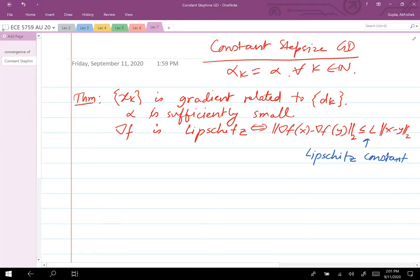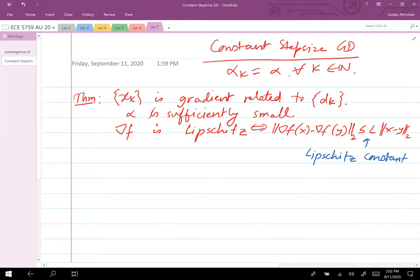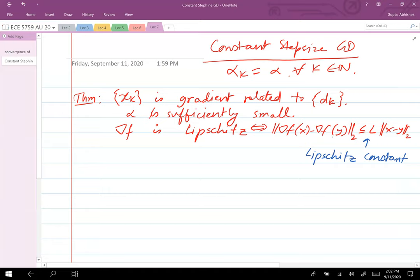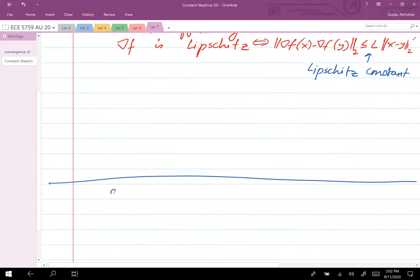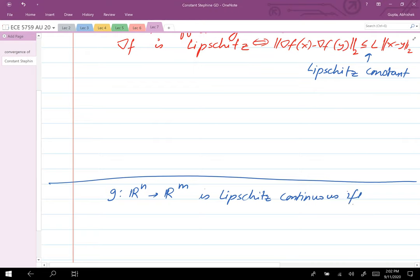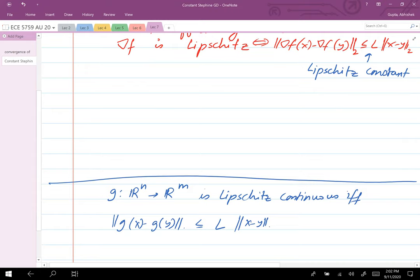Lipschitz continuity means that for a function G from R^n to R^m, the norm of G(x) minus G(y) is less than or equal to some constant L times the norm of x minus y. This is stronger than regular continuity.